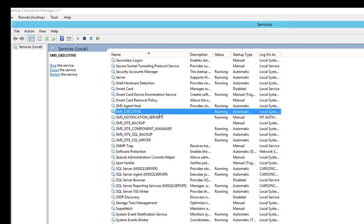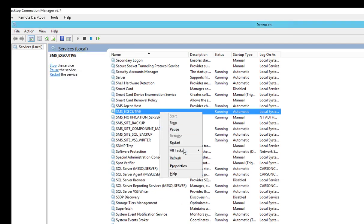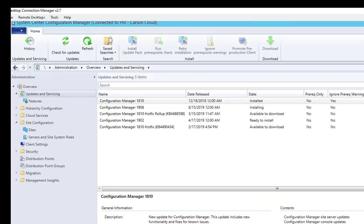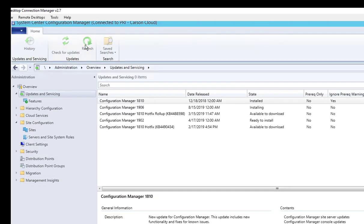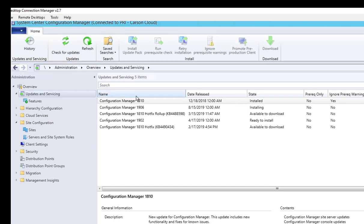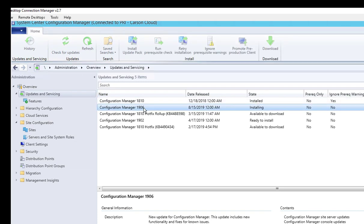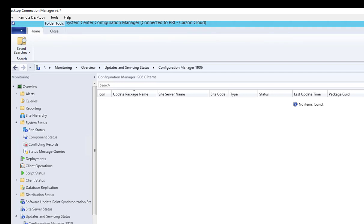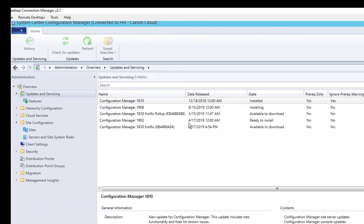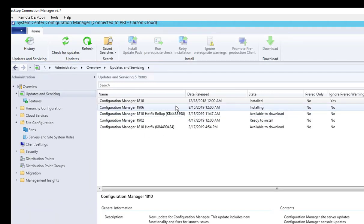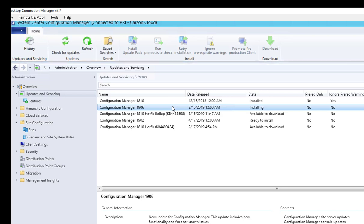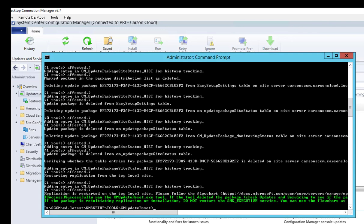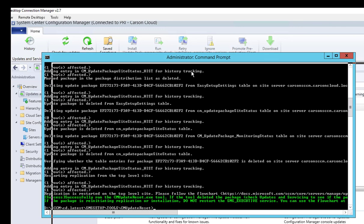All right, that's completed. Refresh. Let's go back into Updates and Servicing. It's probably going to take a while, so that should fix the issue with the update stuck at installing process.